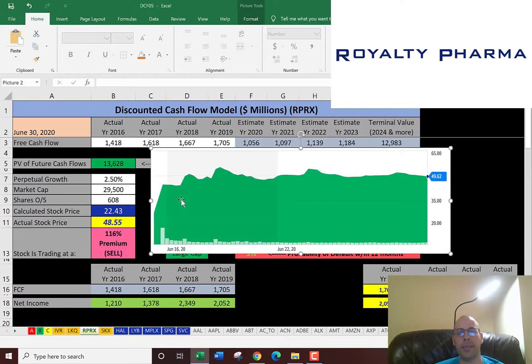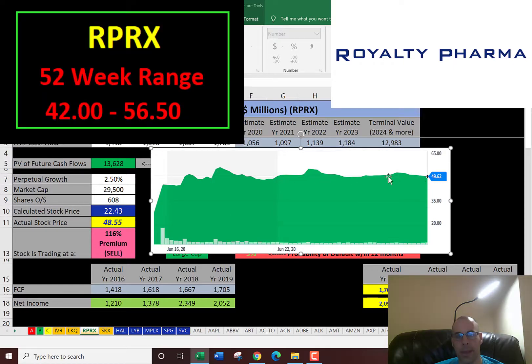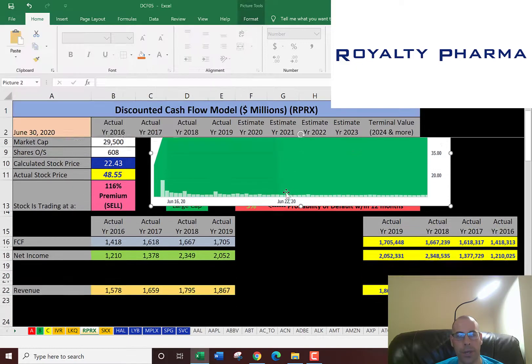You can see the stock price has been fairly steady the past 12 months. Let's look at their financial ratios to get some more information on the company.